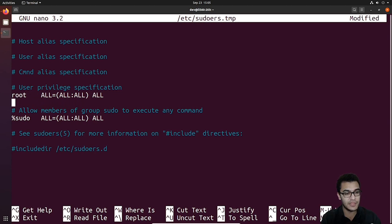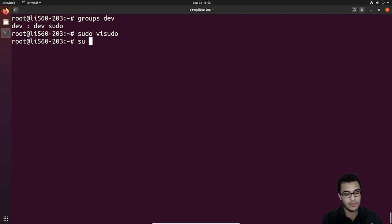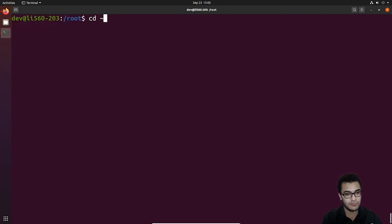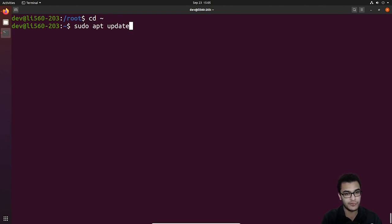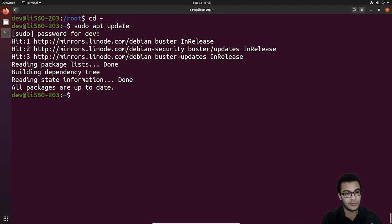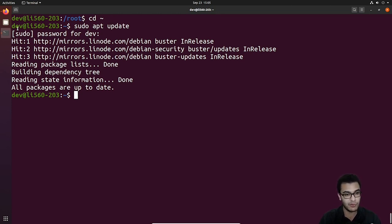We've already added the dev user to the sudo group, so I'll save as-is and exit. If I switch into the dev user, go to my home directory and try to run an administrative command like updating repositories and hit enter, it's going to ask me for my password. After entering it, you can see we can now run the sudo apt update command and do a whole lot more with the sudo prefix. So we have now granted the dev user account administrative privileges. In the previous video, we talked about disabling password-based authentication and set up our SSH keys, so the server is pretty well secured. We also disabled root logins via SSH.